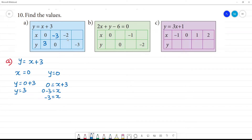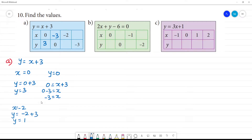Next, x is equal to minus 2. If x is equal to minus 2, then y is equal to minus 2 plus 3, so y is 1.